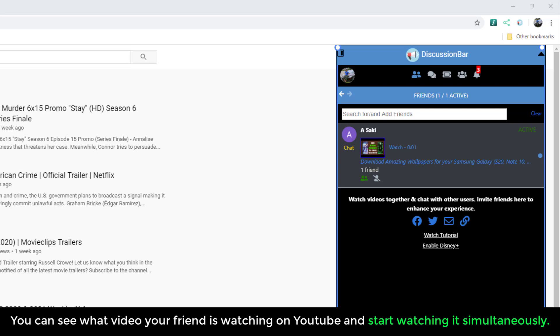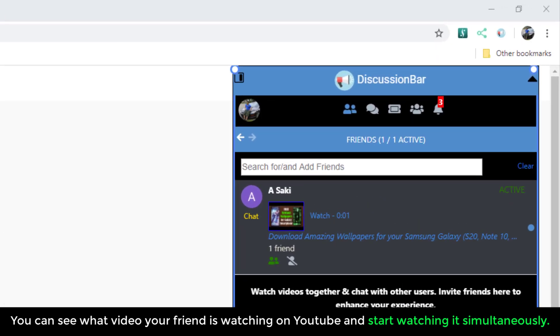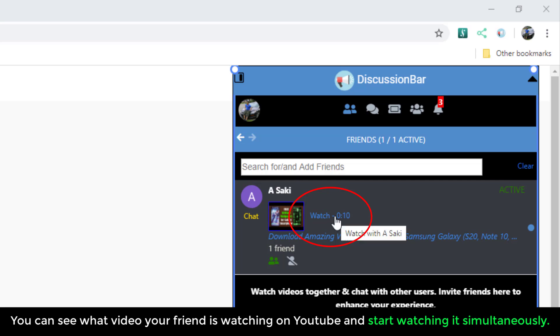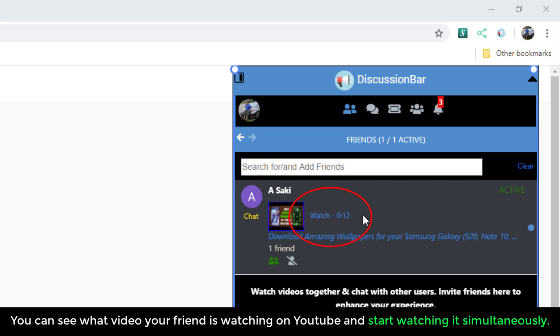I'm going to have her play her video. As she hits the play button on her end, I'm able to see exactly where she is in the actual video right from here. If I click this link or click that link,